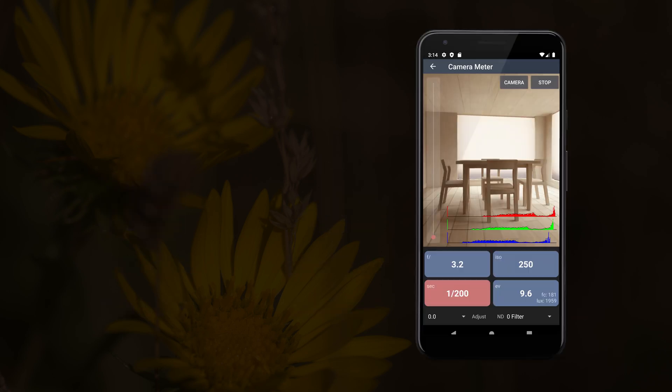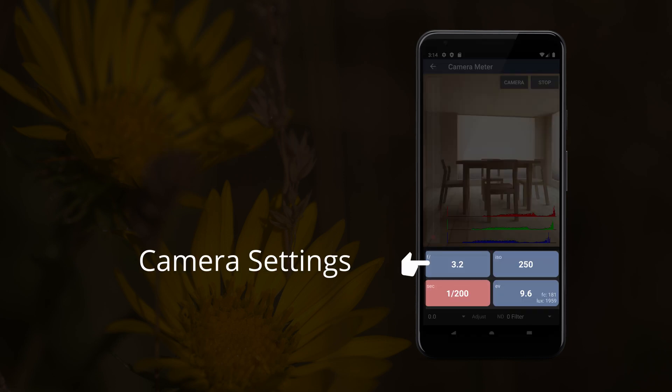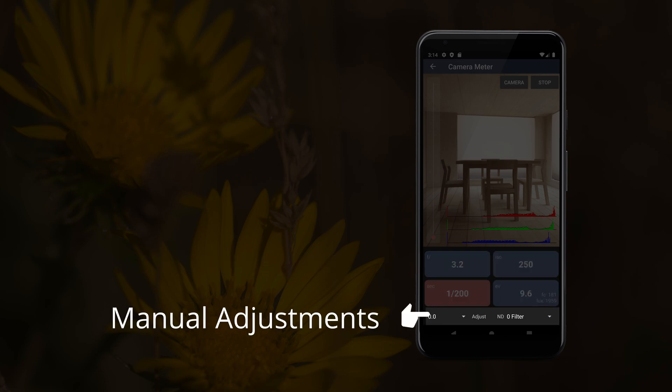Each meter is broken down into three main parts: one, exposure input; two, camera settings; three, manual adjustments.